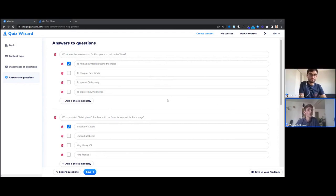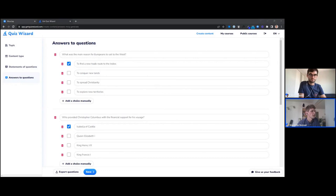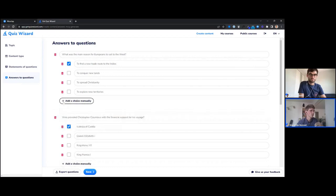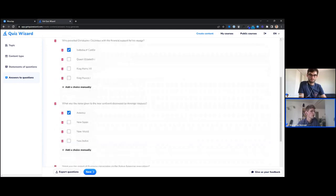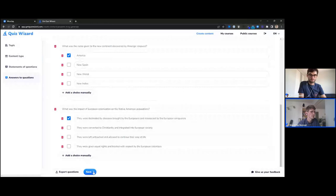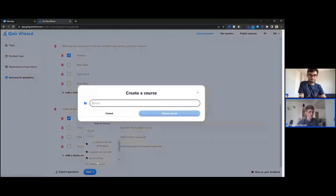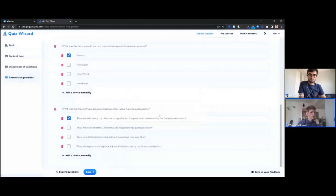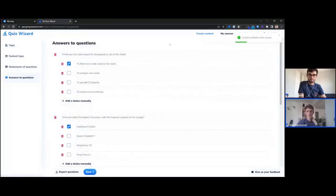Here are the answers that Quiz Wizard generated. For the first question — what are the main reasons for Europeans to sail to the West — the options are: to find new trade routes to the Indies, to conquer new lands, to spread Christianity, to explore new territories. The correct answer is the first one. For each answer, you can delete it, add another choice, or mark a choice as correct. Your role here is to tailor this content so that it's very relevant to your audience. Once generated, you can save it to a course called History — Discovery of America — and you'll have saved those four multiple choice questions ready to export.